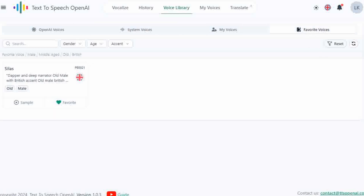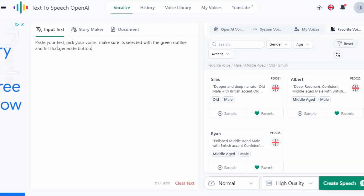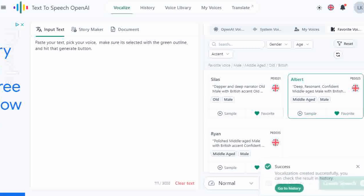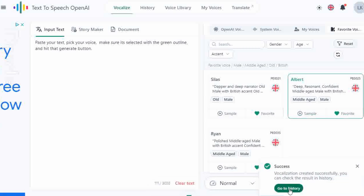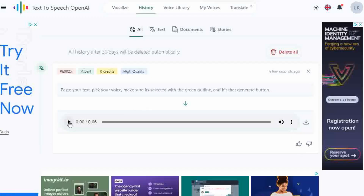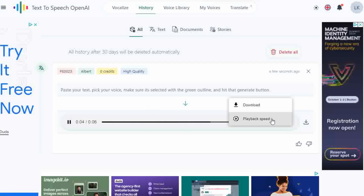Time to convert. Click the Vocalize header, paste your text, pick your voice — make sure it's selected with the green outline — and hit that Generate button. Generations are available to review under the History header tab. Preview your script with the play button and easily download or change the playback speed. Downloads are in mp3 format.